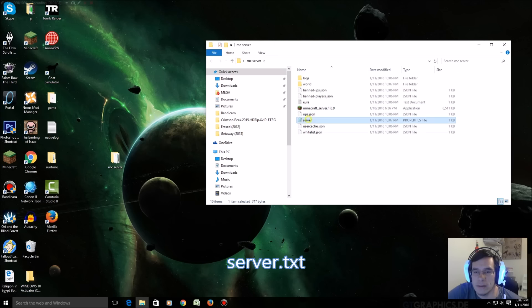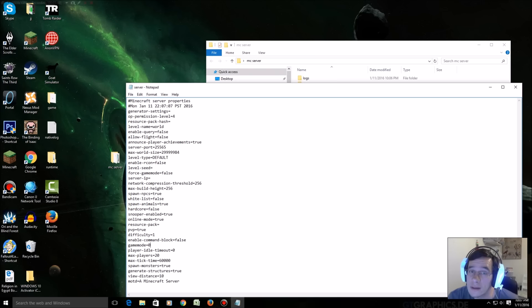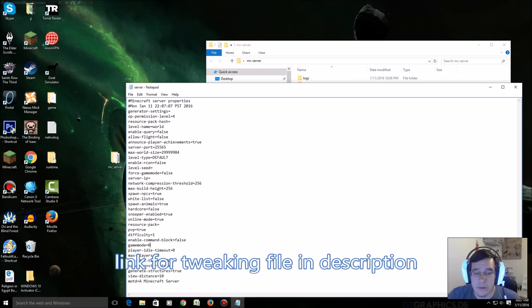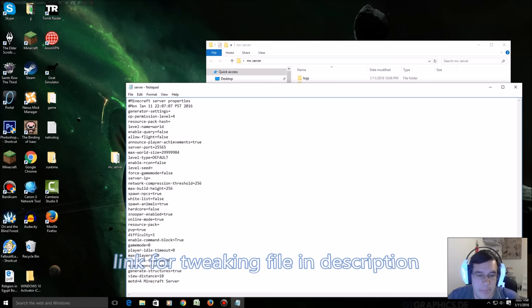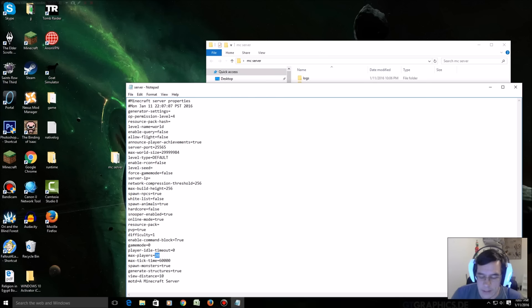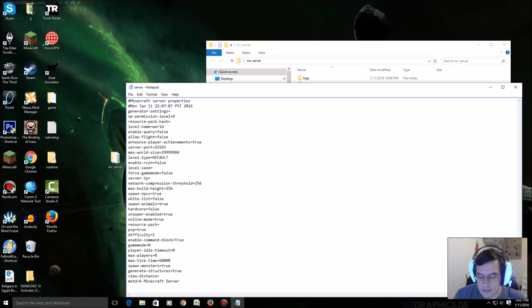I'm gonna open this file right here with notepad. Then all of these little settings here are settings that you're gonna be able to tweak to whatever way you want. Some of them I like to do when I'm playing with friends is enable command block equals true, forget about that, and probably allow like eight people to play because I don't really want 20 people on my computer at one time. I'm gonna change the view distance to eight.